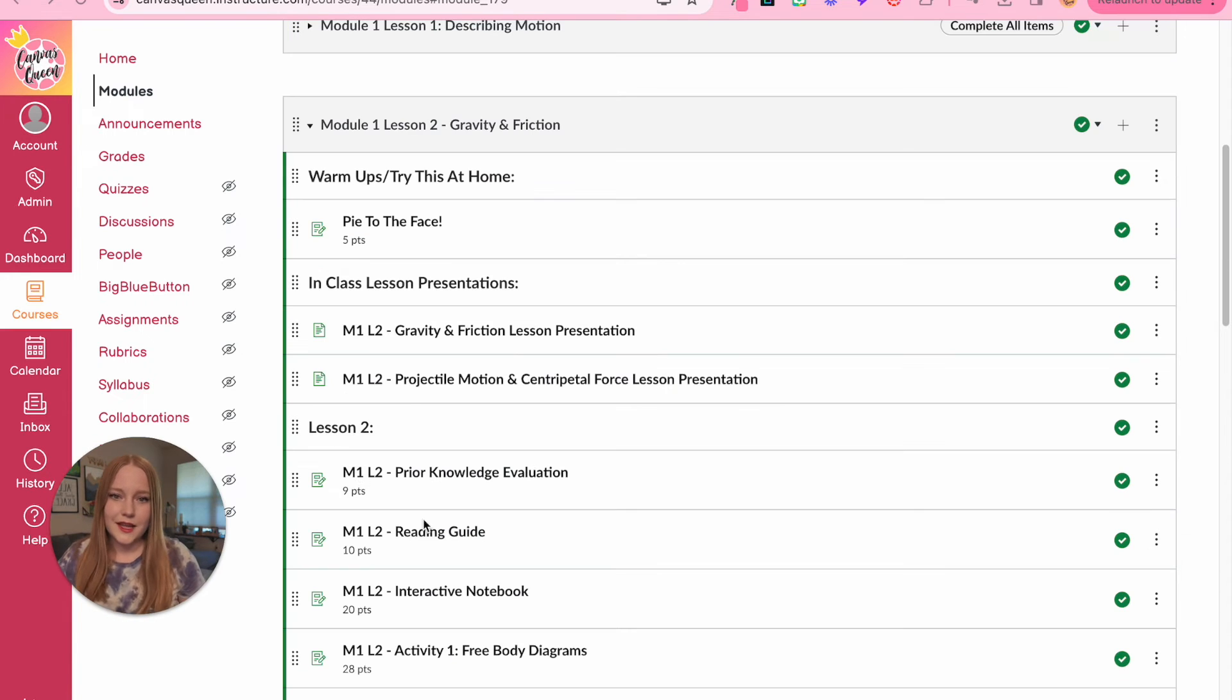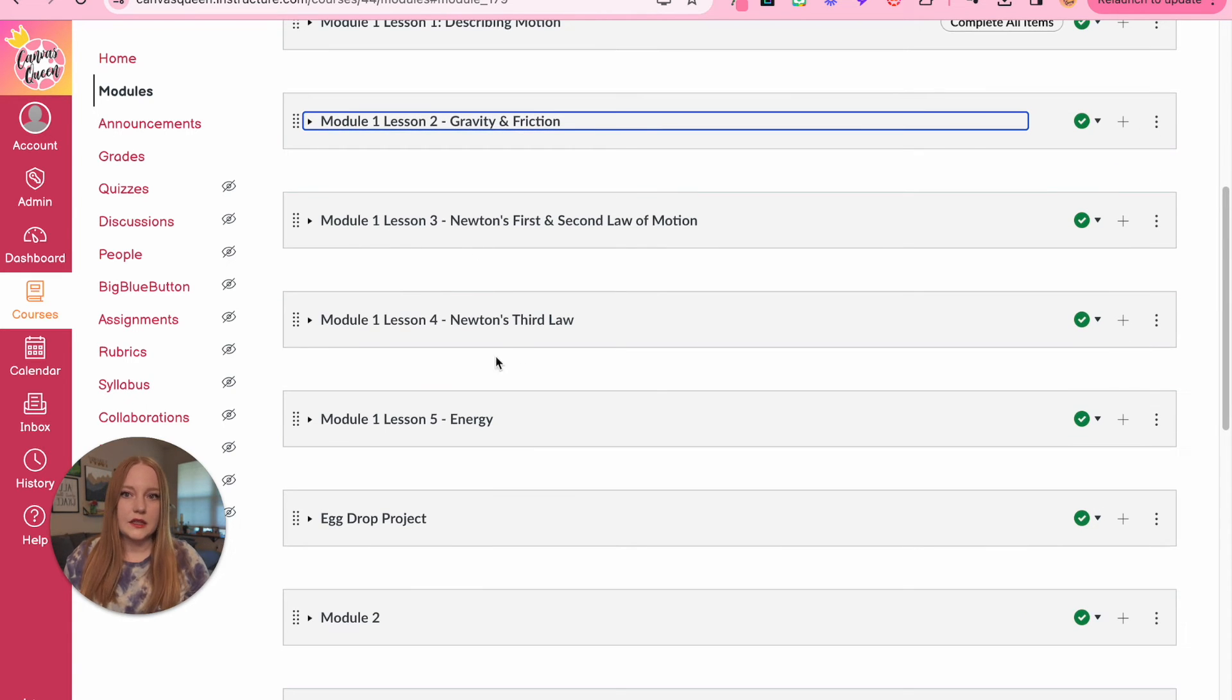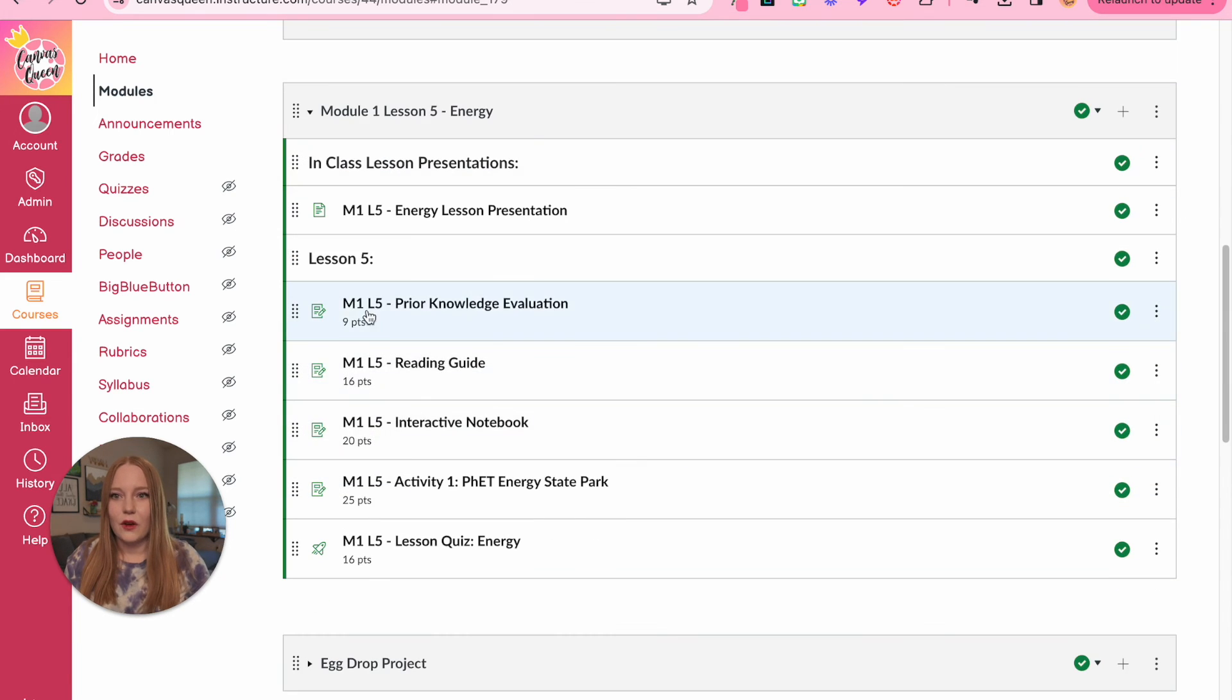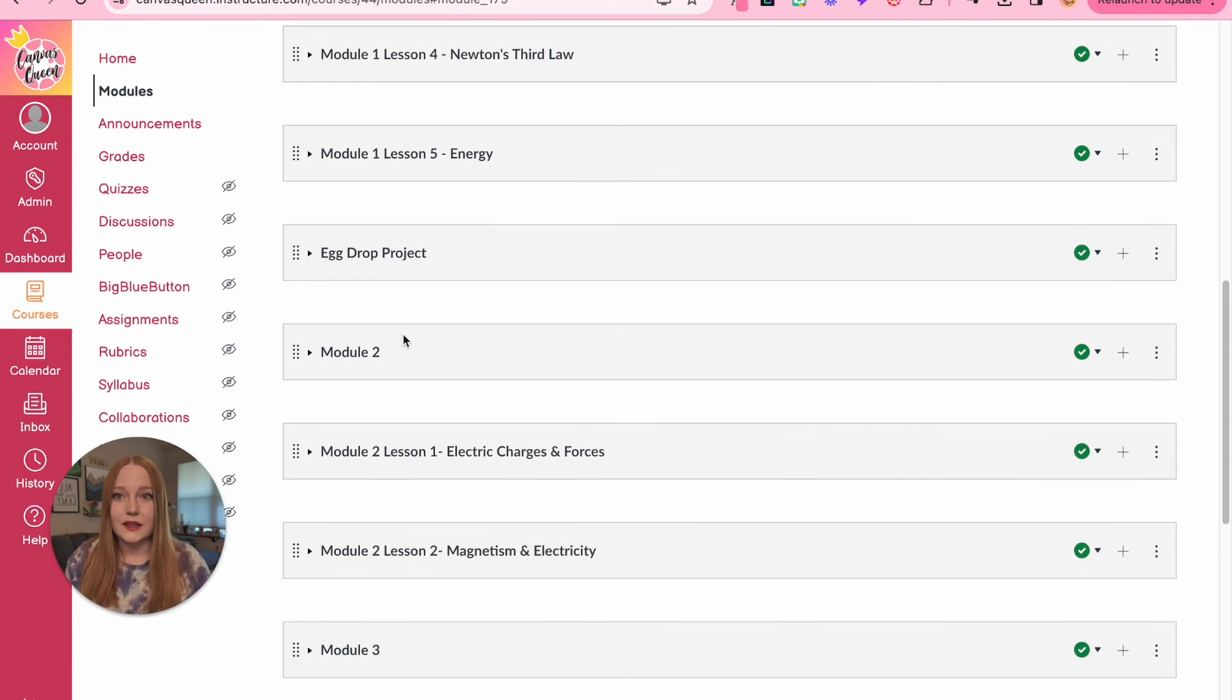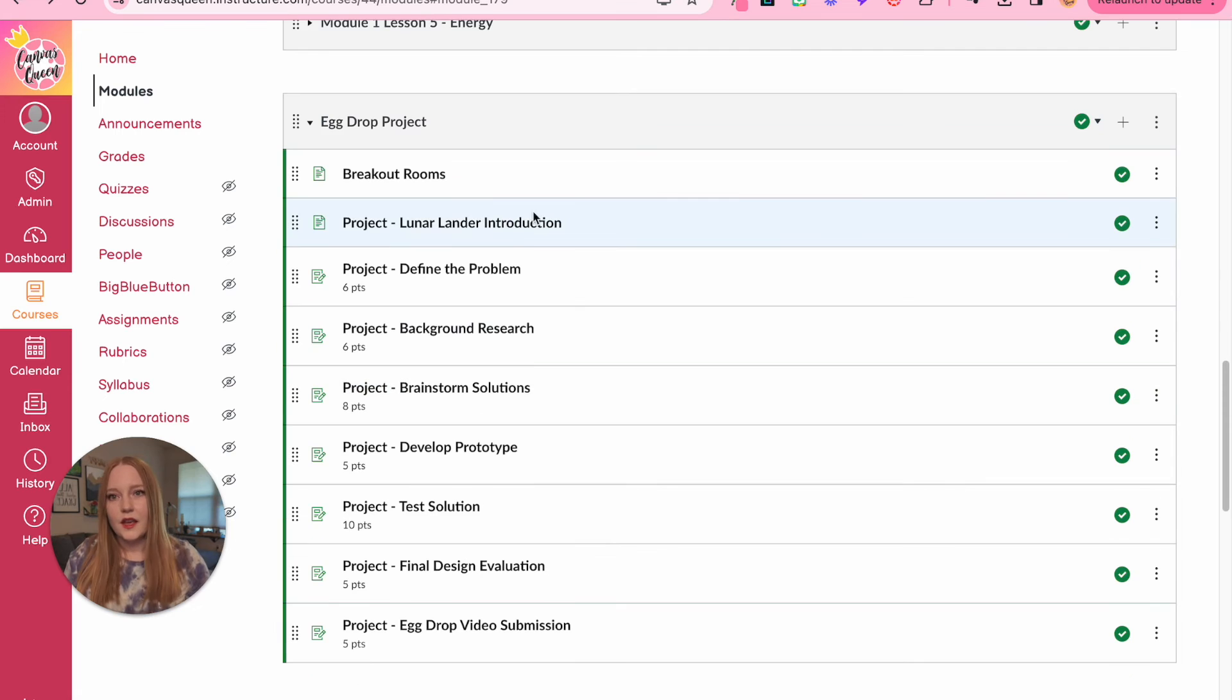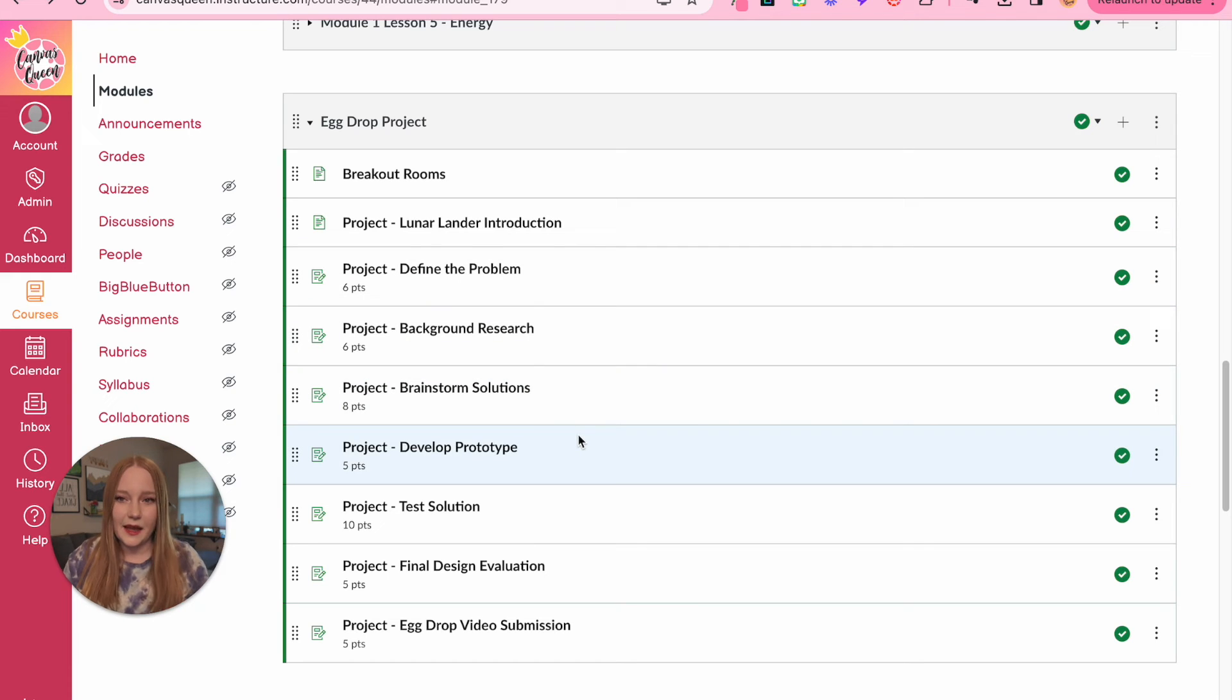The last thing I'll show you is how I incorporated like a station rotation or a project. We'll minimize that module one lesson three, module one lesson four, module one lesson five. Hopefully it's starting to make sense, and again you'll see I have all of my appropriate labels. But then we got to a part in the course where we needed to do a project. So what I would do is I created a project module. So we'd have the introduction, defining the problem, background research, all the different steps, right?